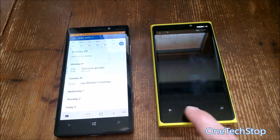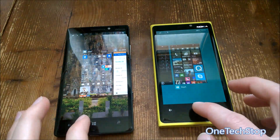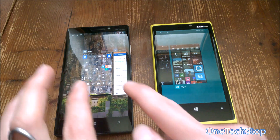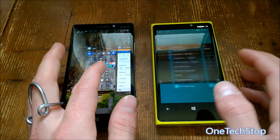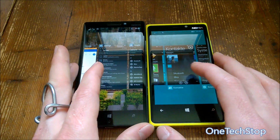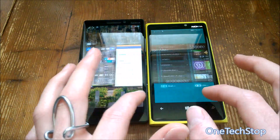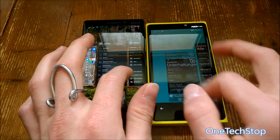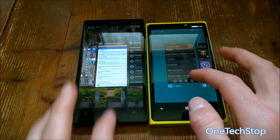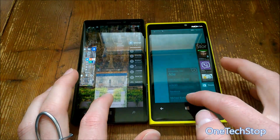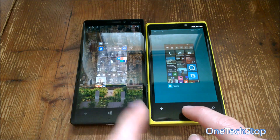Let's go back to the home screen and check the multitasking view. It's slightly slower on the 930, or you have to press longer. The apps are going in different directions, which looks pretty cool. Closing apps is a bit more fluid on the 920 — there's a point where it slows then speeds up again — but overall it's almost the same.